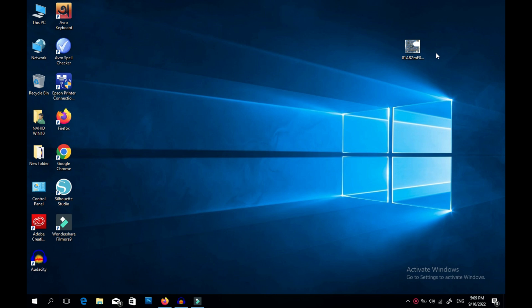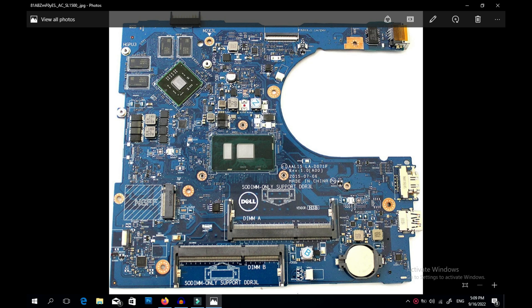Hello everyone, welcome back to my channel. In this video I'm going to show you where and how to download a BIOS file for free for laptop repairing. Today I will download a BIOS file for this specific motherboard — this is a Dell laptop. The motherboard number is LAD071P. When you search for any BIOS file, you must search by this specific motherboard number to get the exact BIOS file for your laptop.